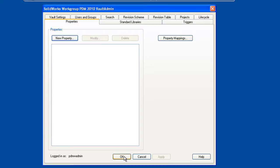So once we've verified that the vault is up and running, we can now go ahead and upgrade all of our clients. For your SolidWorks clients, once you install SolidWorks 2010, the vault admin or the PDM add-in should be installed by default. And you don't even have to do anything special to make sure that component gets loaded.